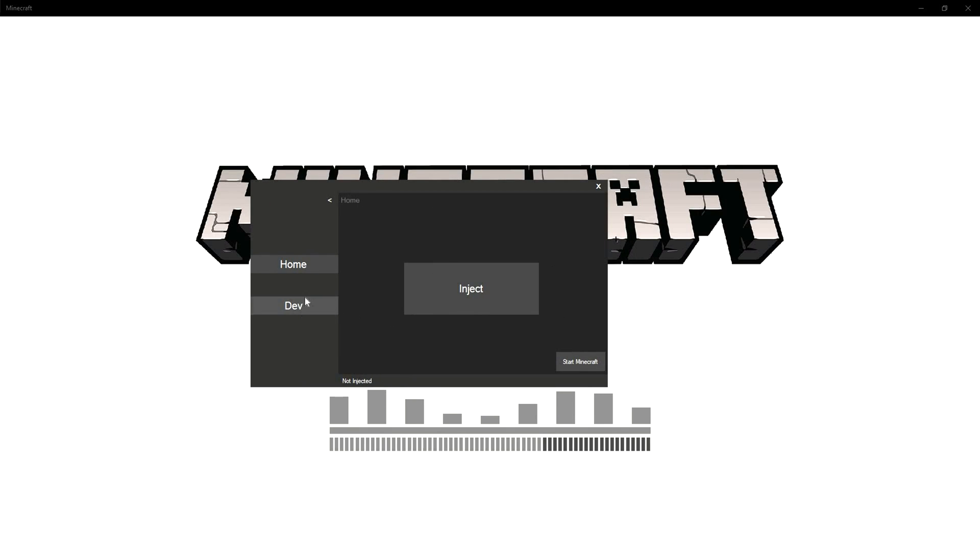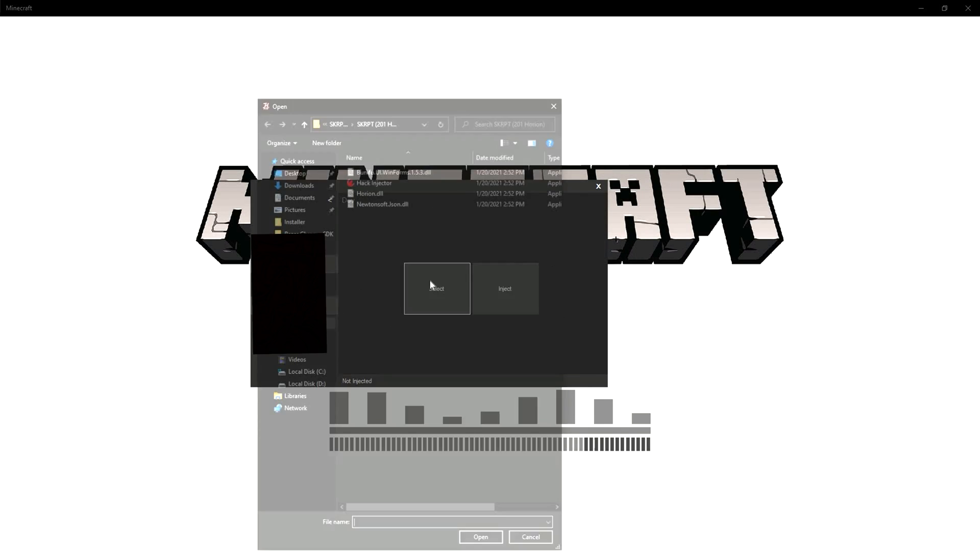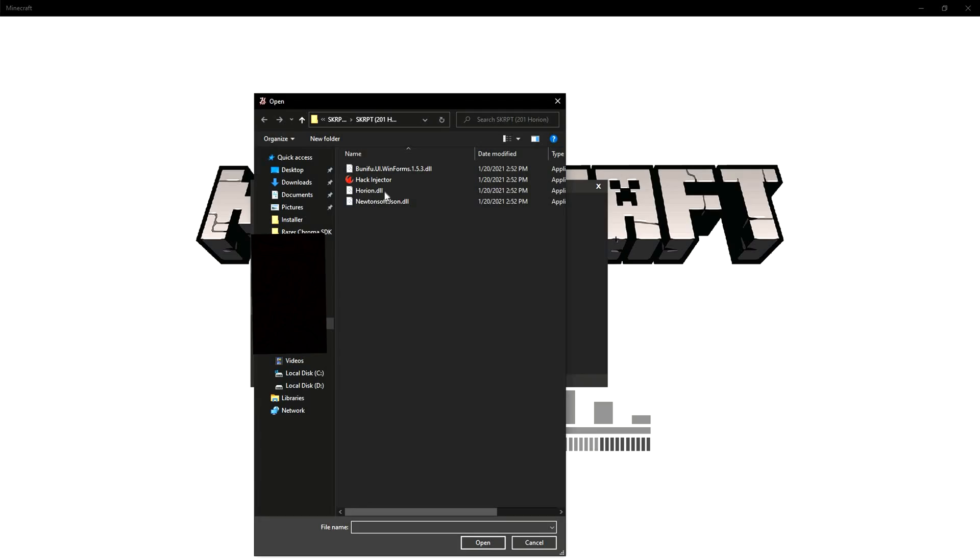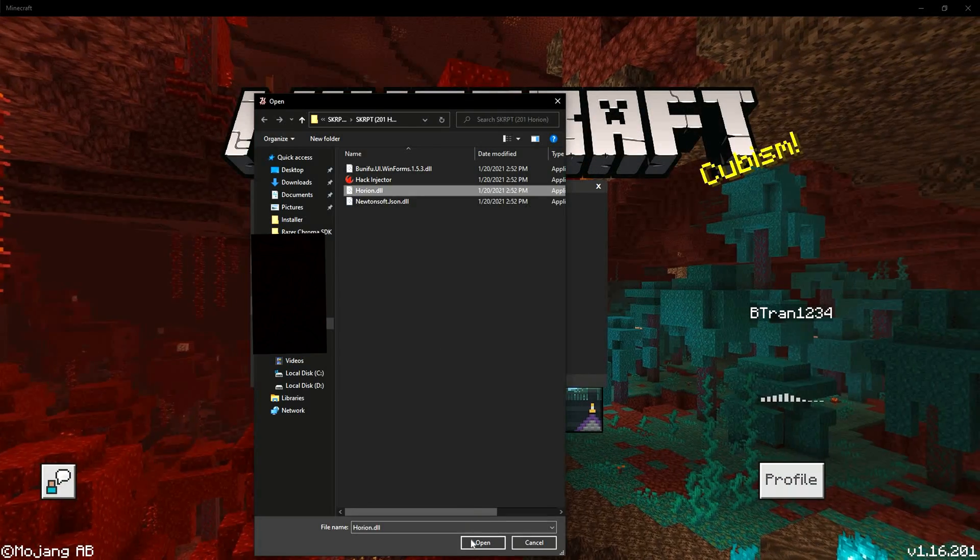Once the app opens, you need to go into developer mode, then select Horian.dll.